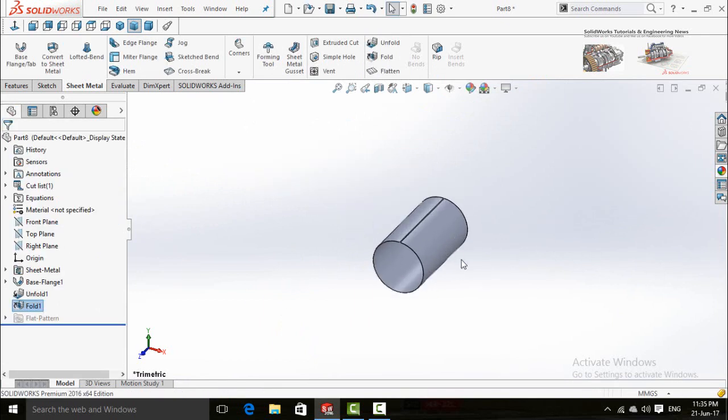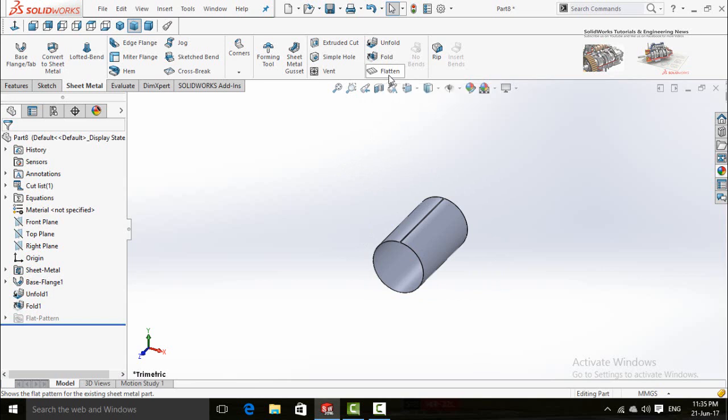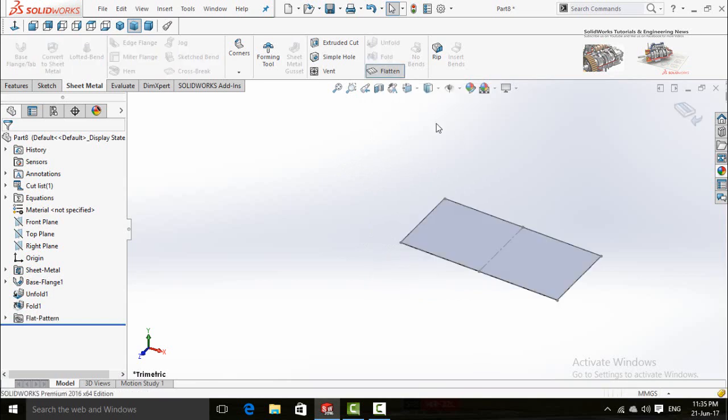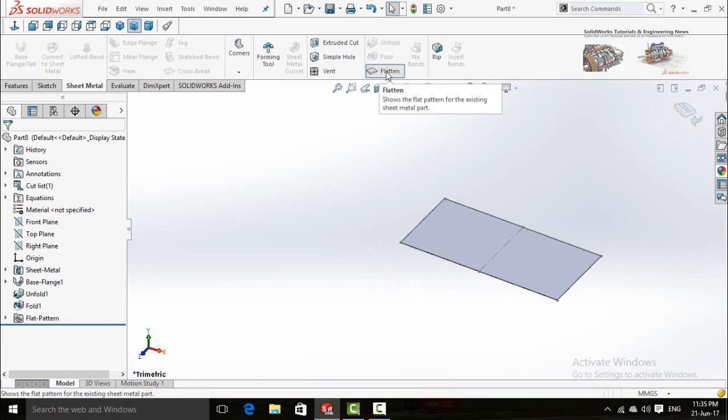Now you can fold and unfold this pipe by pressing flatten and then pressing this button, or again click on flatten button on the other side.